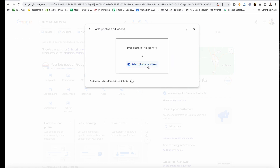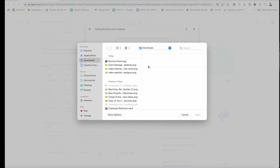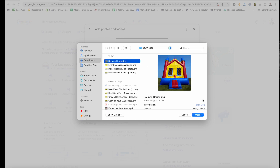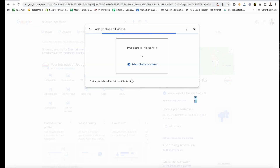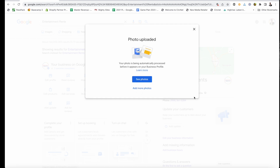Click on 'Add Photo' and select photos or videos. This is an entertainment rental business, so we're adding a photo of a bounce house — just a photo of one of the bounce houses we have available for rent. Now the photo has been uploaded.